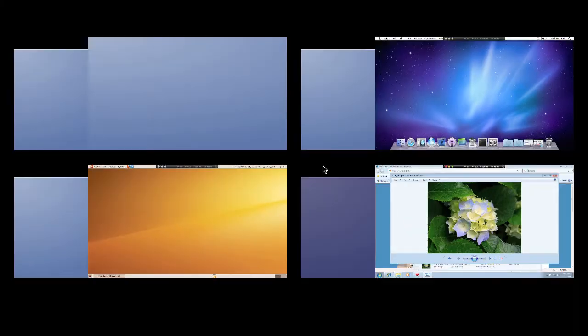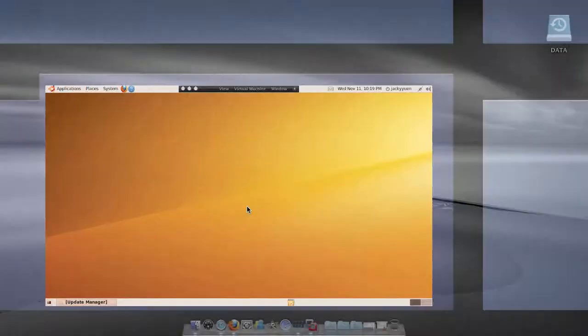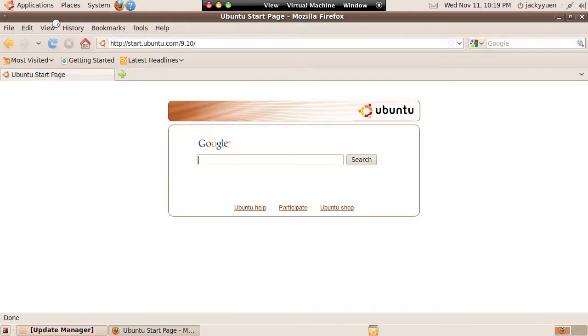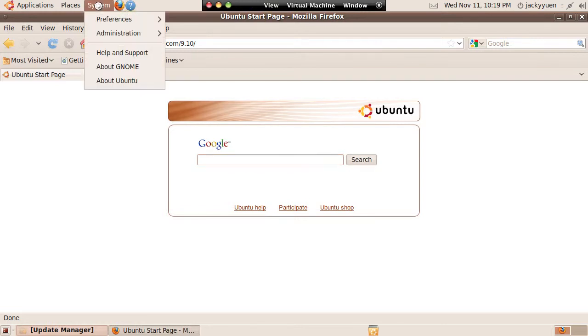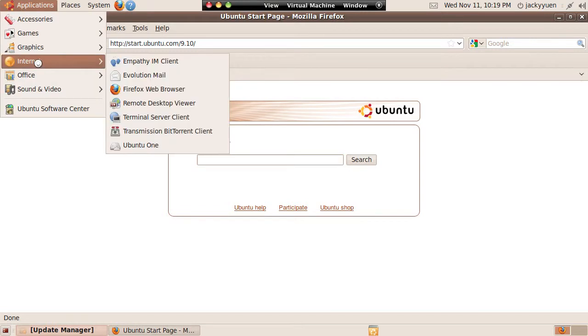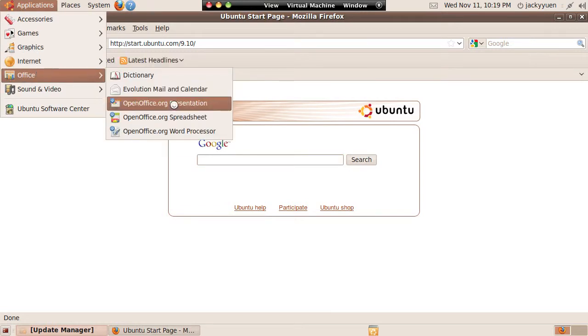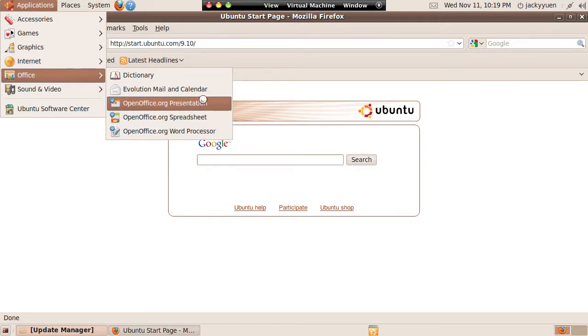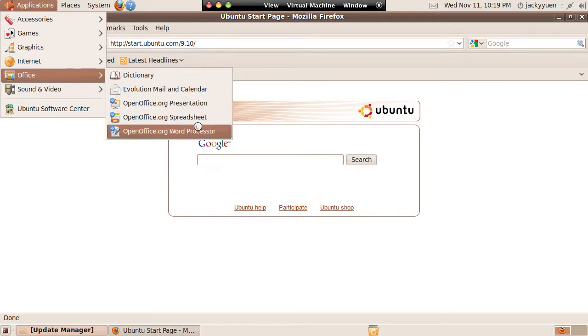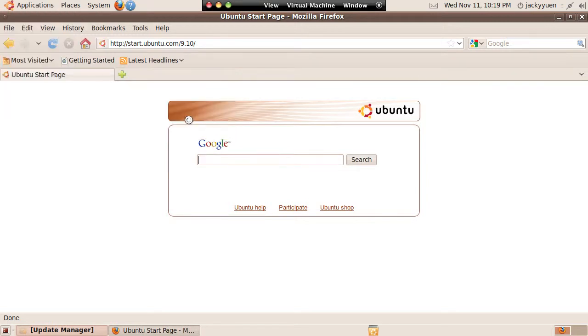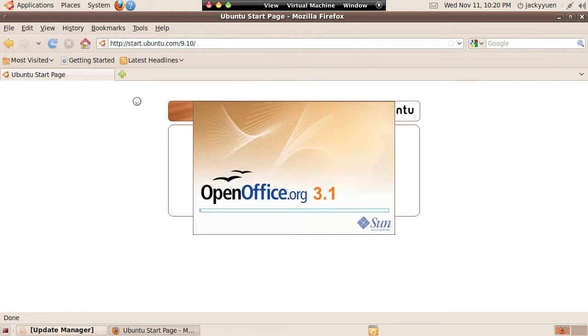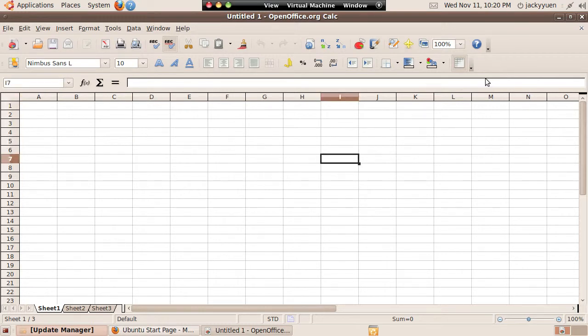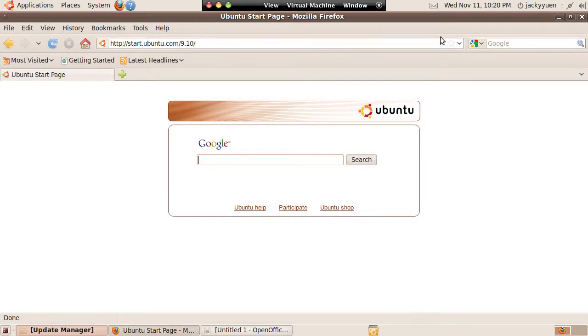Let's try Ubuntu. And actually I like Ubuntu as well because everything is great. You have OpenOffice built in.